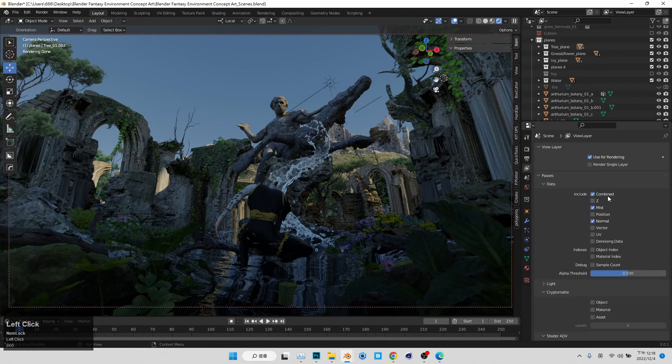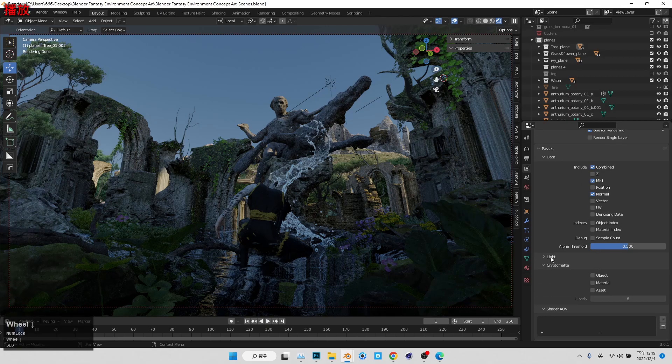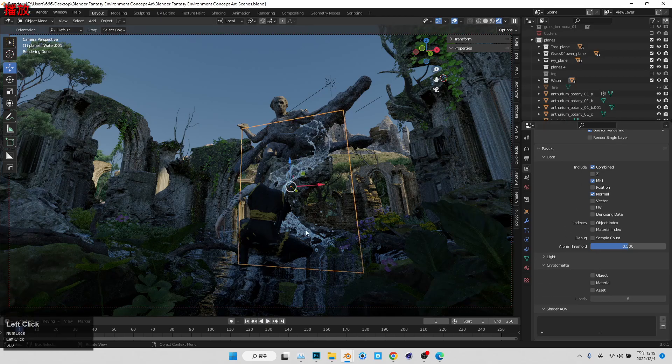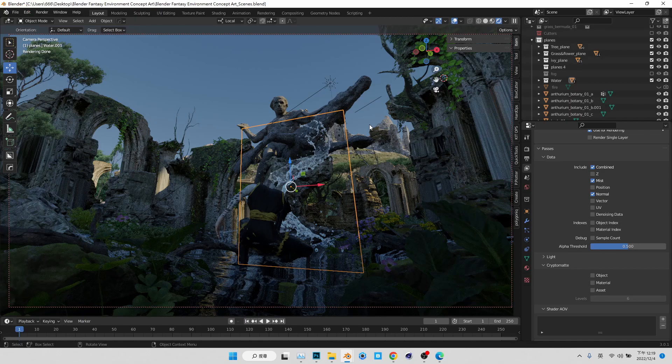And I will activating mist pass and normal pass. Those passes going to helping us to do the compositing. And also because the water is actually, well, the element with alpha is kind of didn't render in a very good way to generating good render passes in Blender.